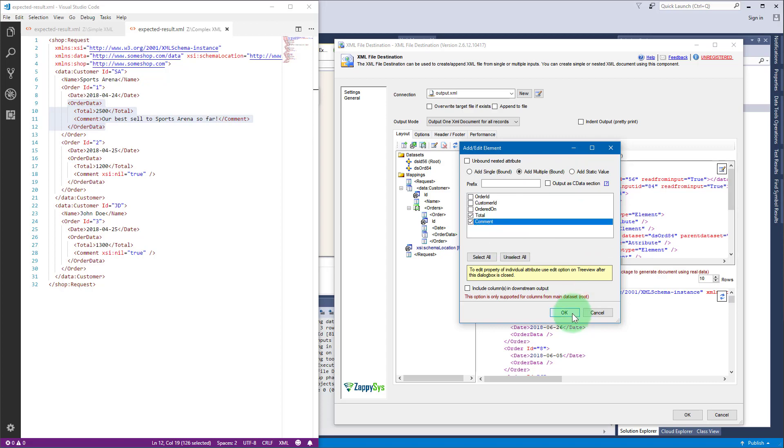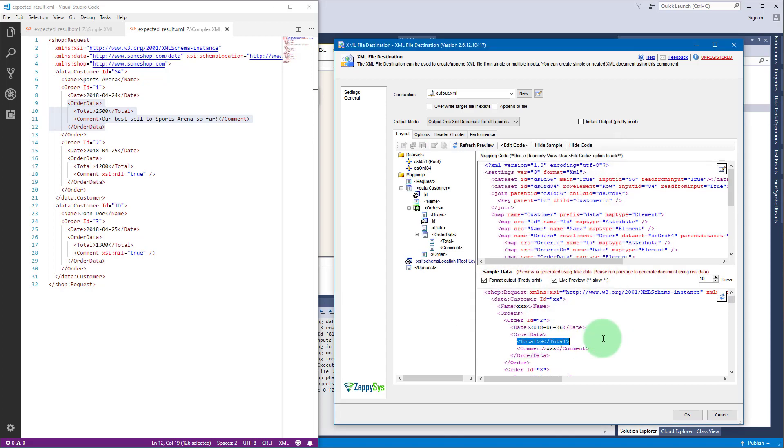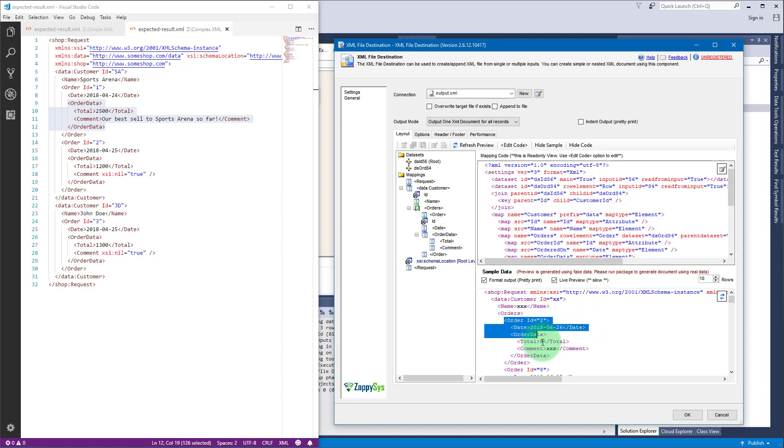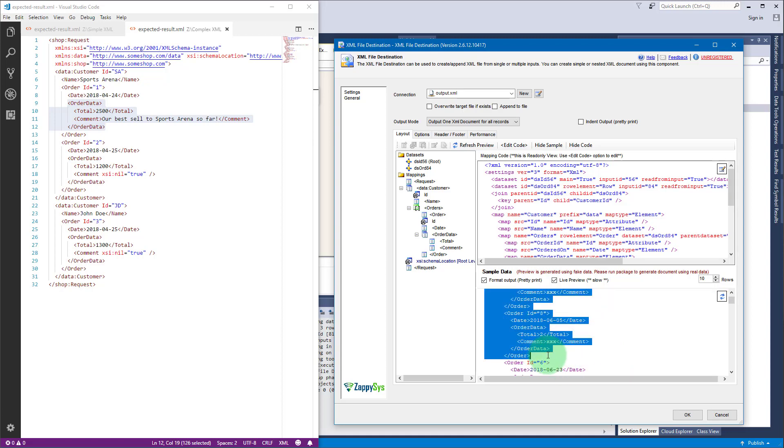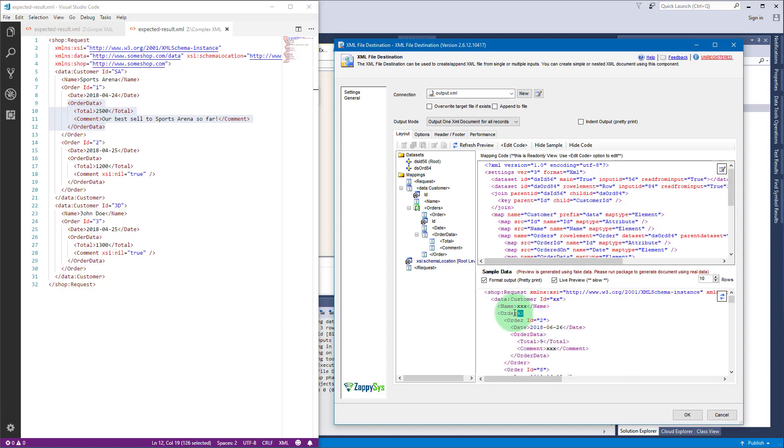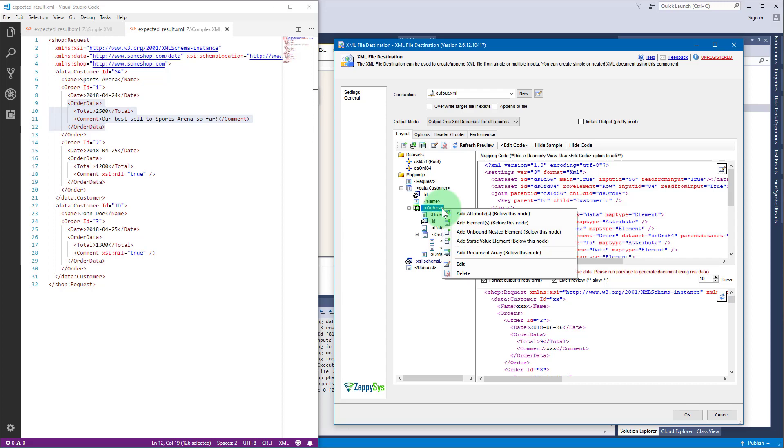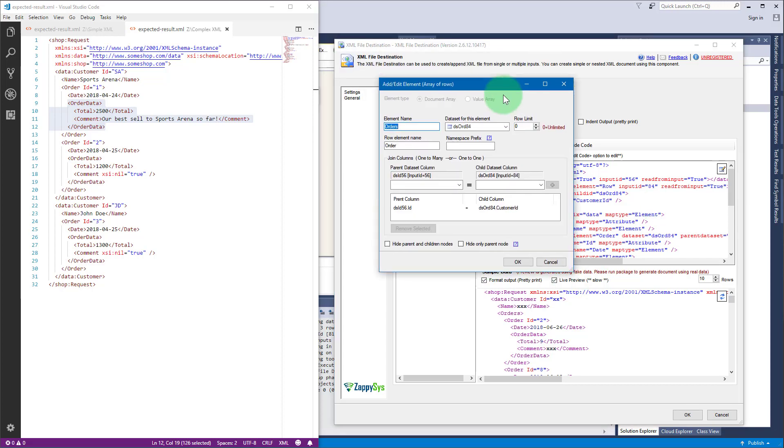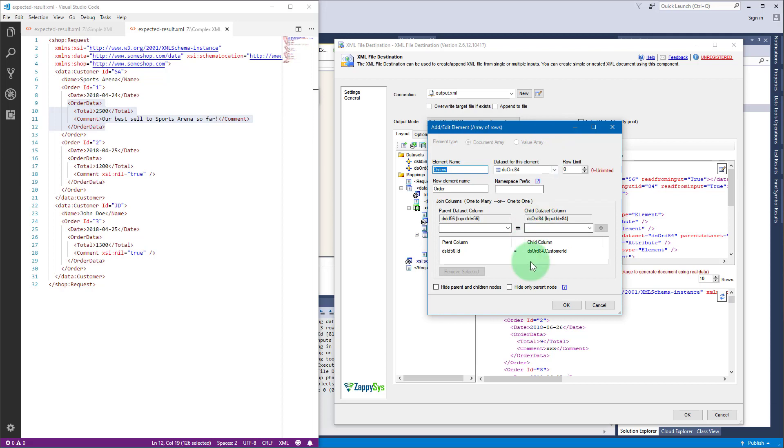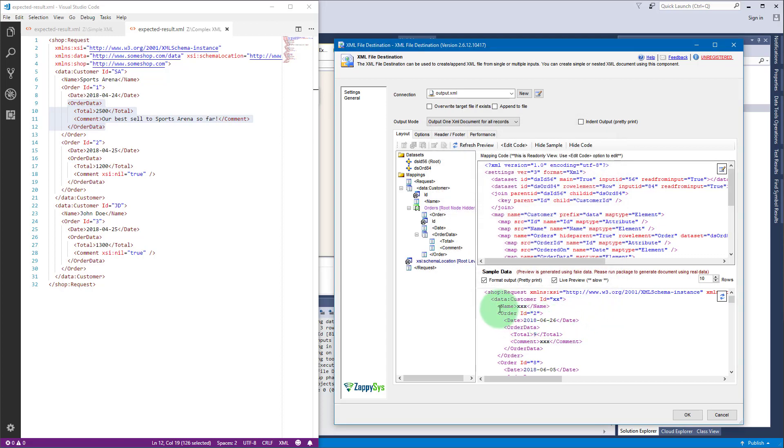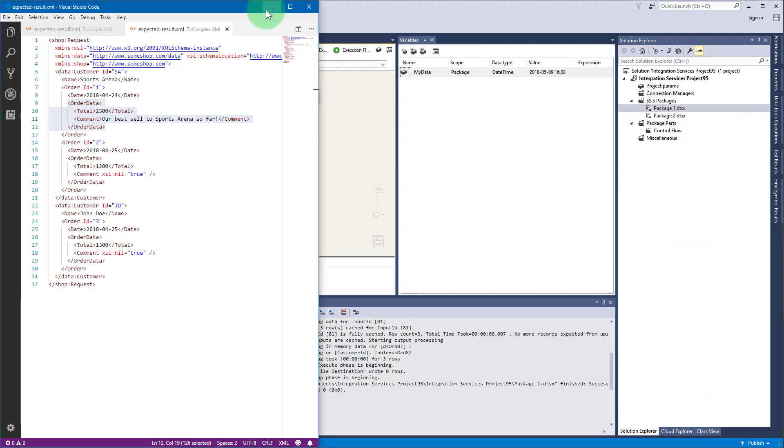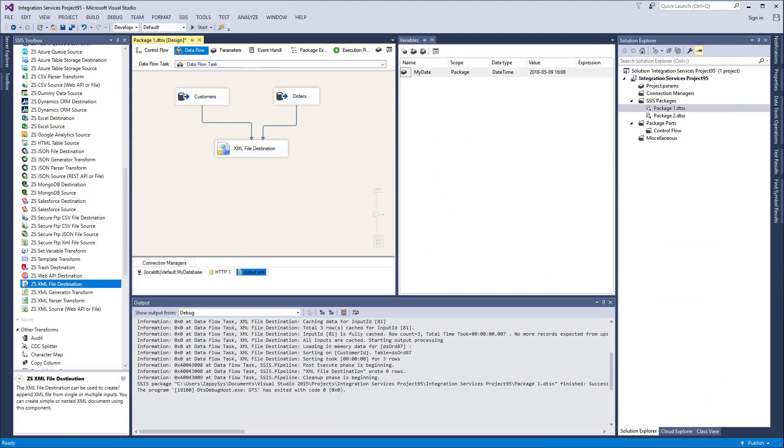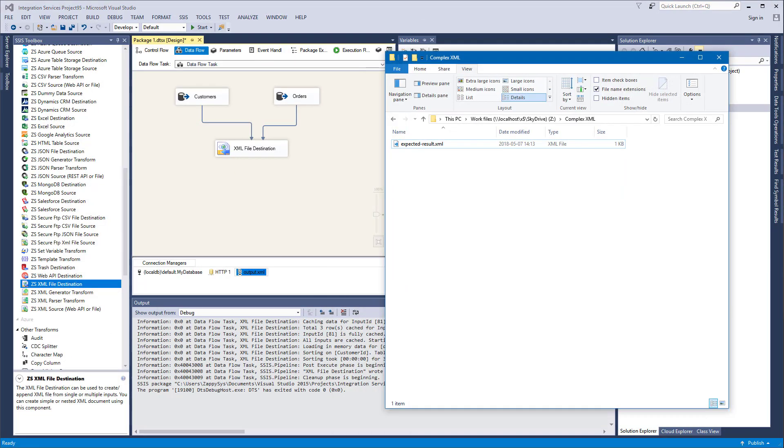Now we are ready to add the child elements to order data. Select add element, choose add multiple bound option, then select the two columns. Click OK and the child elements are added. There is still one problem: order elements are surrounded by this parent element orders and we need to remove it. To remove it, right click on orders, select edit, and then select hide only parent node. That node disappears. I think we are ready to execute the package.